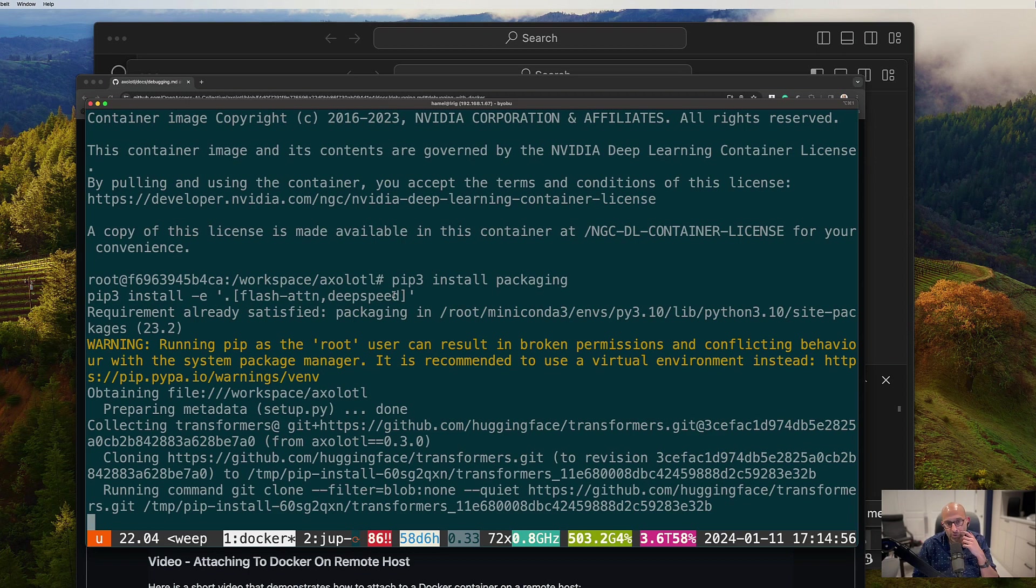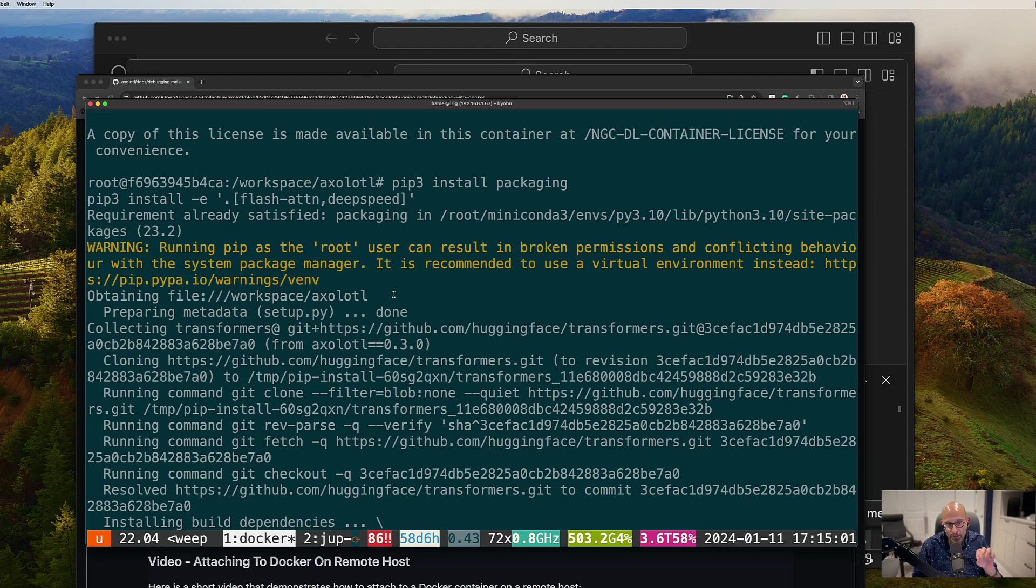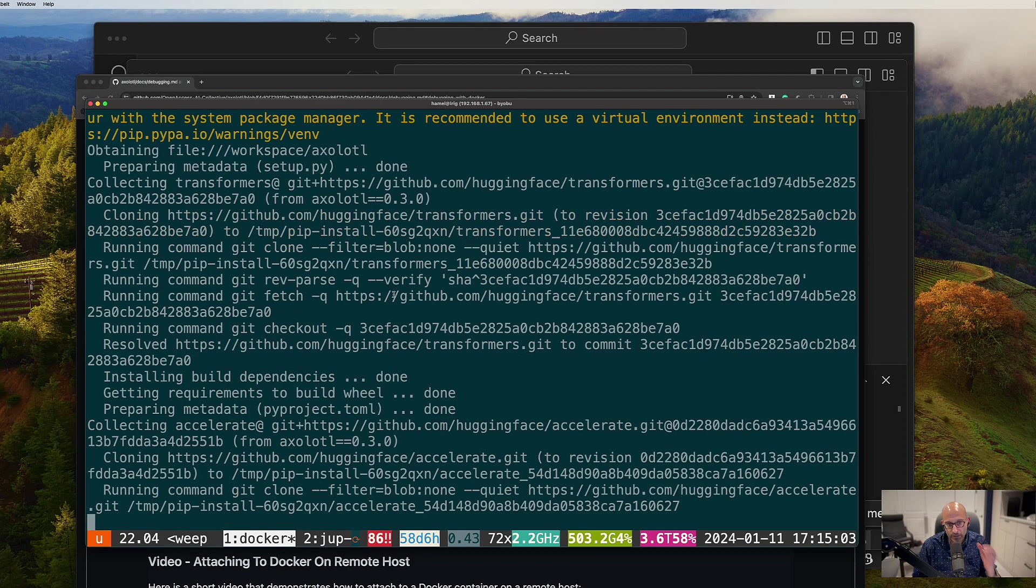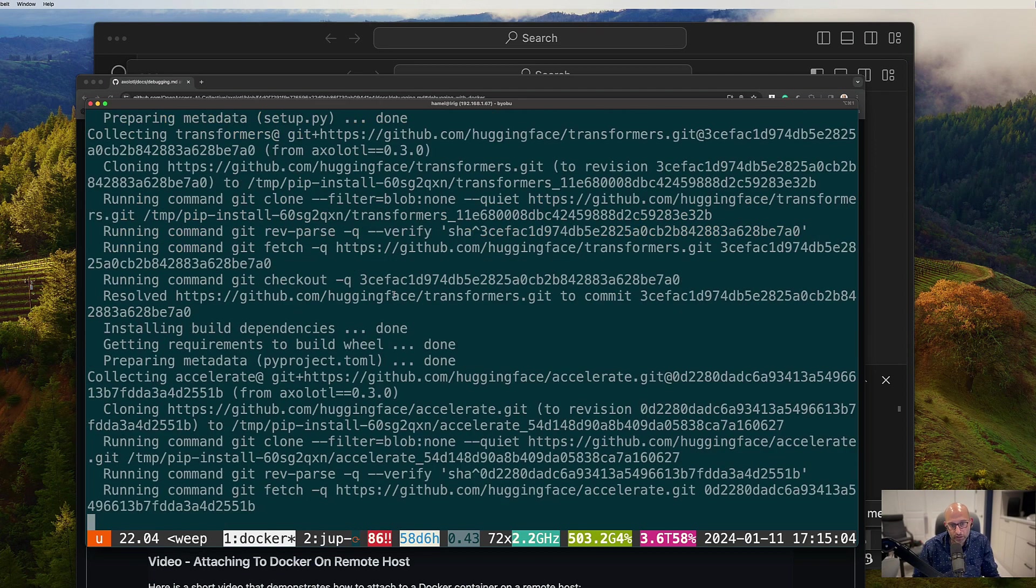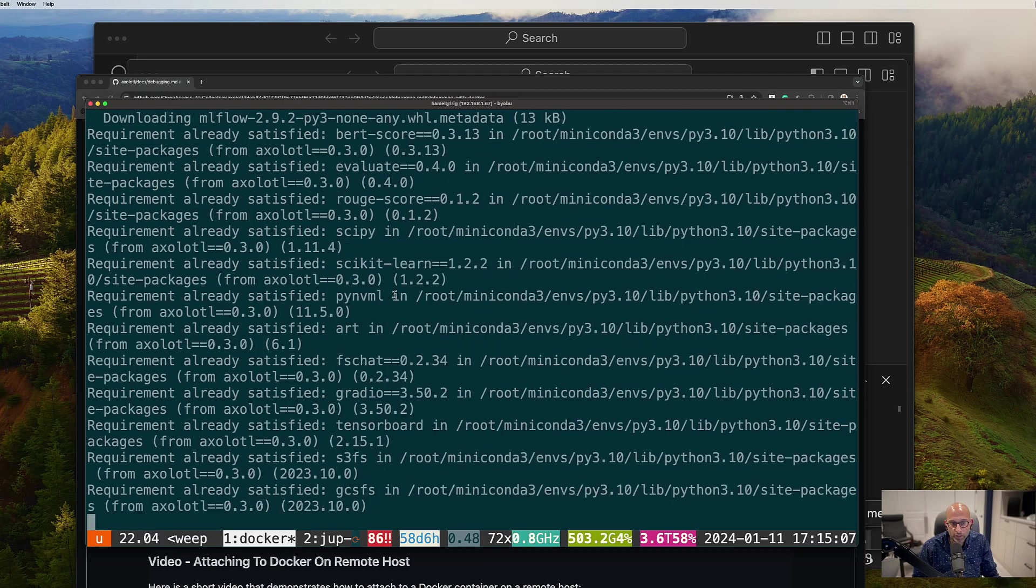An editable install just means when you change your code, it'll be reflected right away in the Python package that's installed. The axolotl Python package that's installed. That way you can debug it and develop on it.